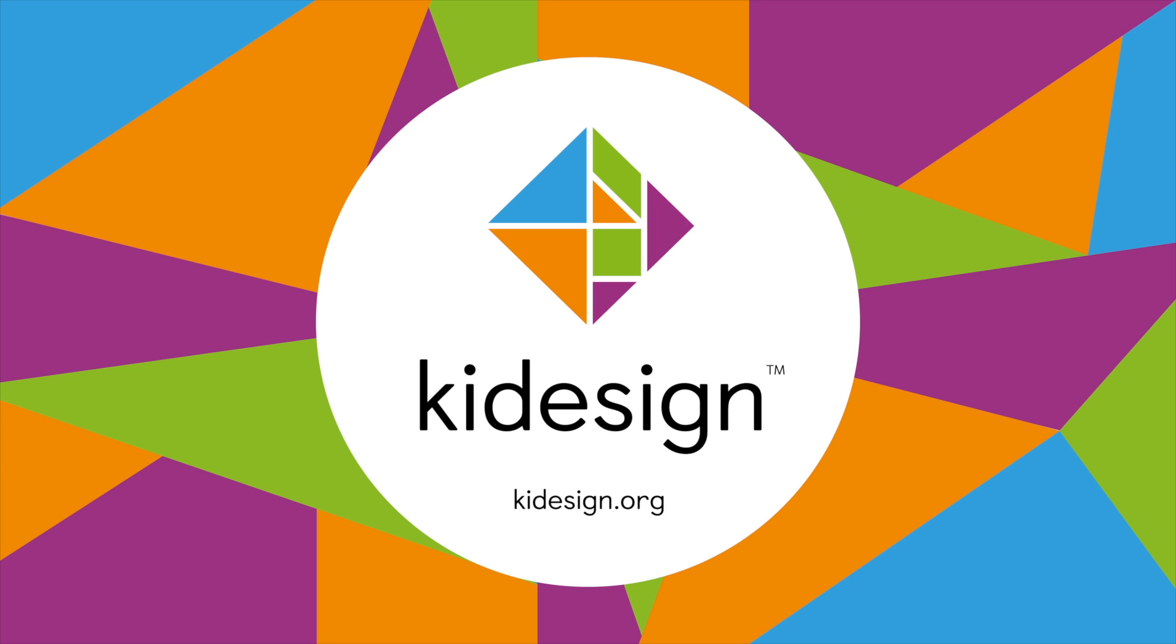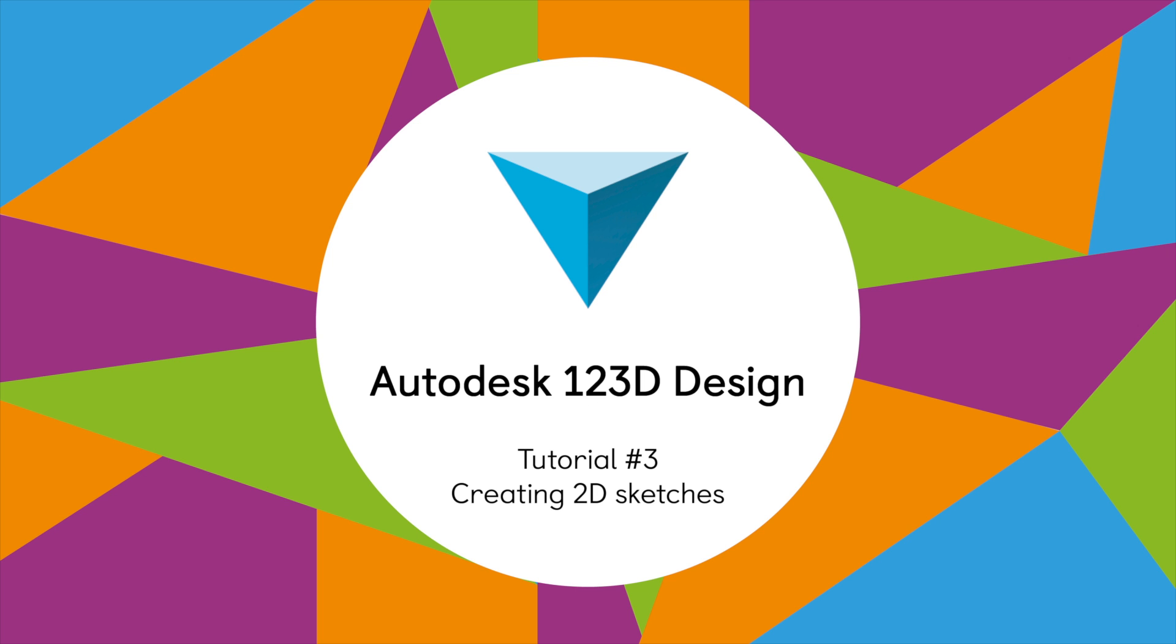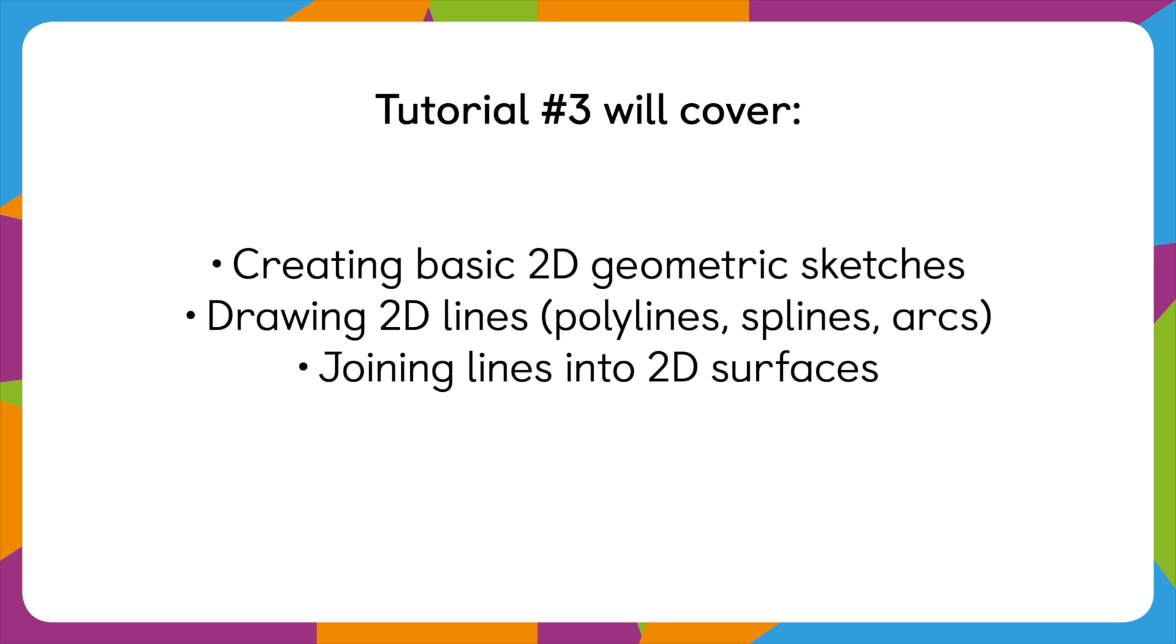Hello and welcome to Kid Design's third tutorial on 123D design. In this video we'll look at drawing and creating 2D sketches.